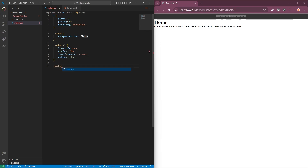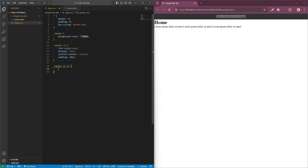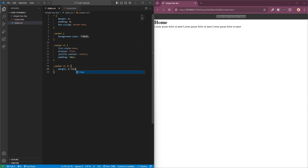The next part I'll target is our list items themselves. I'm going to add some margin and give it 0 and 15 pixels — the first value relates to the top and bottom, and the second value relates to the left and right of our list items. Now you can see they're a lot more spaced out.